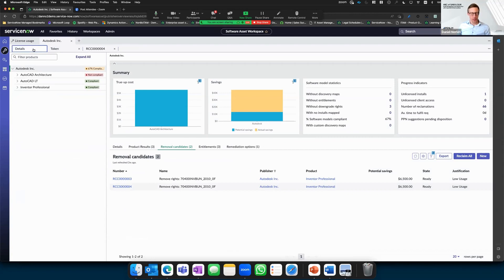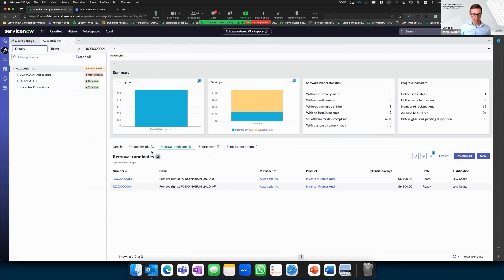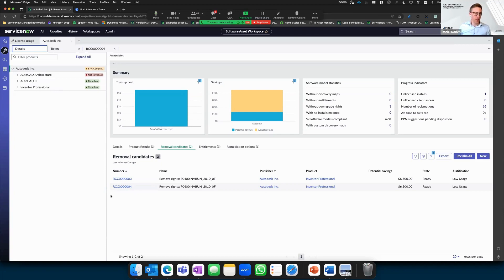To recap: we looked at the workspace overview in the SAM tool, the license usage tab with the publisher overview, and the list view showing entitlements, remediation options, and removal candidates — an automated way to highlight underutilizing users and create an automated workflow to remove licenses and take action directly in the SAM tool.